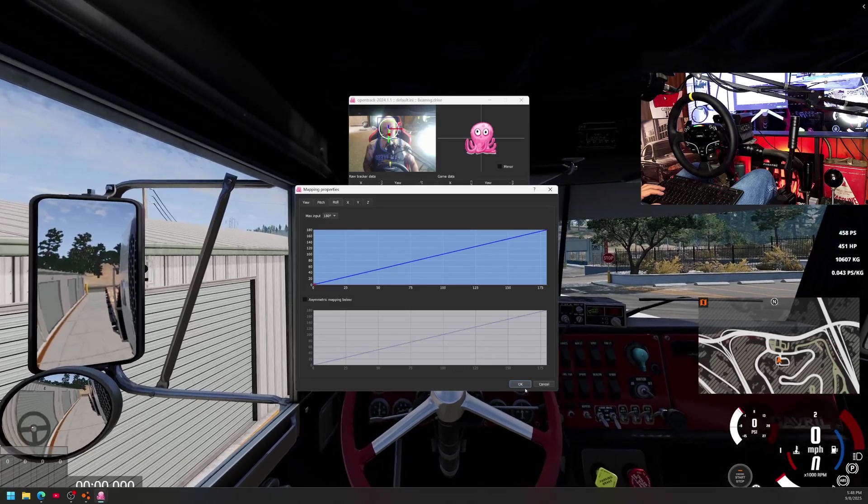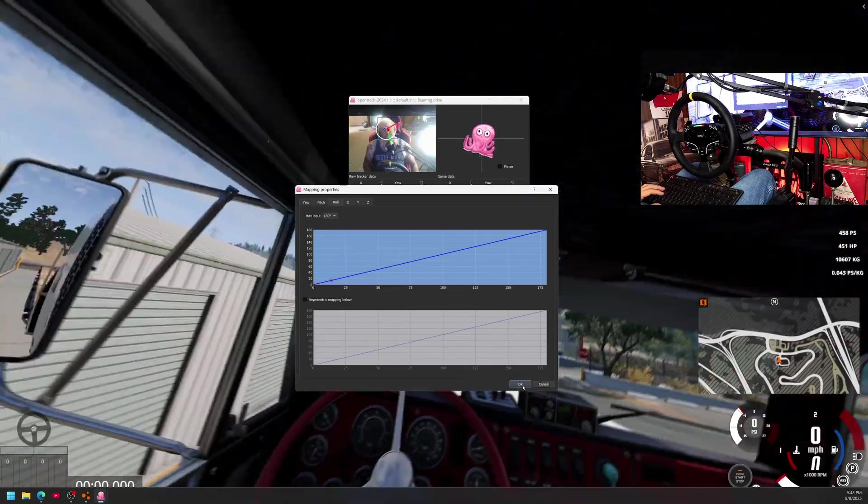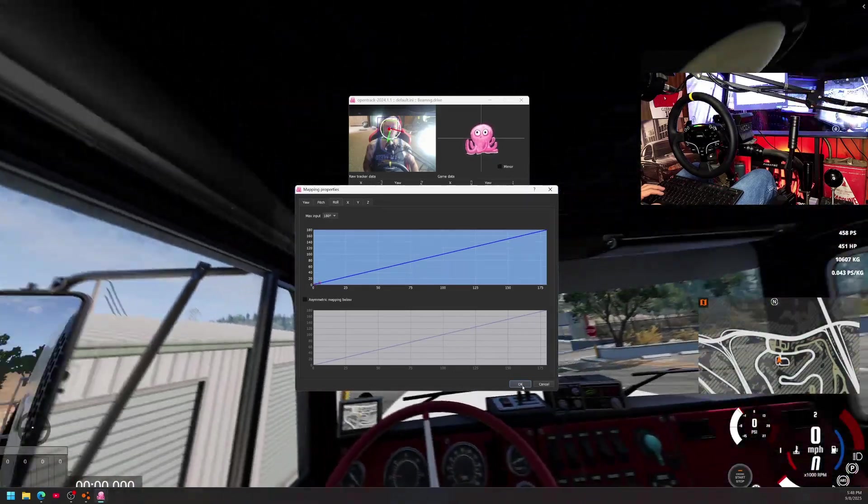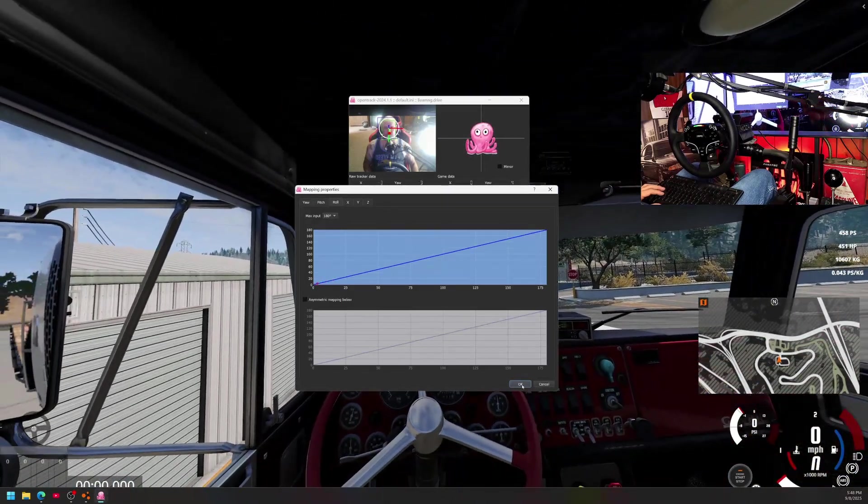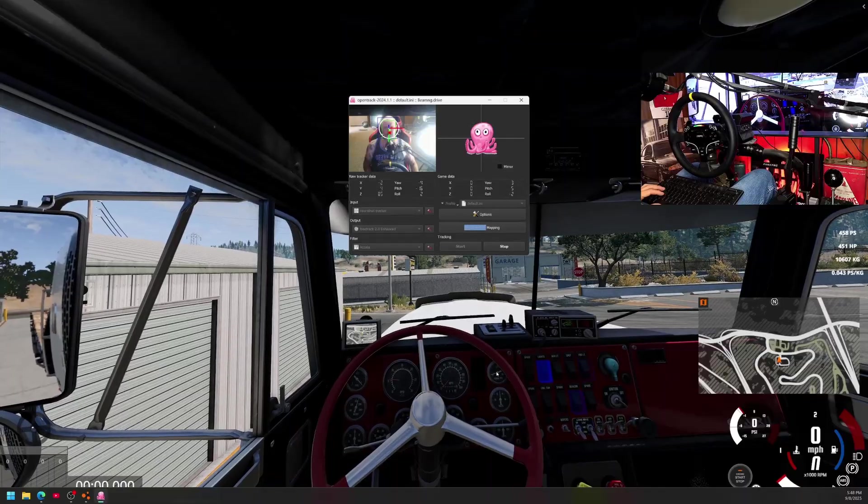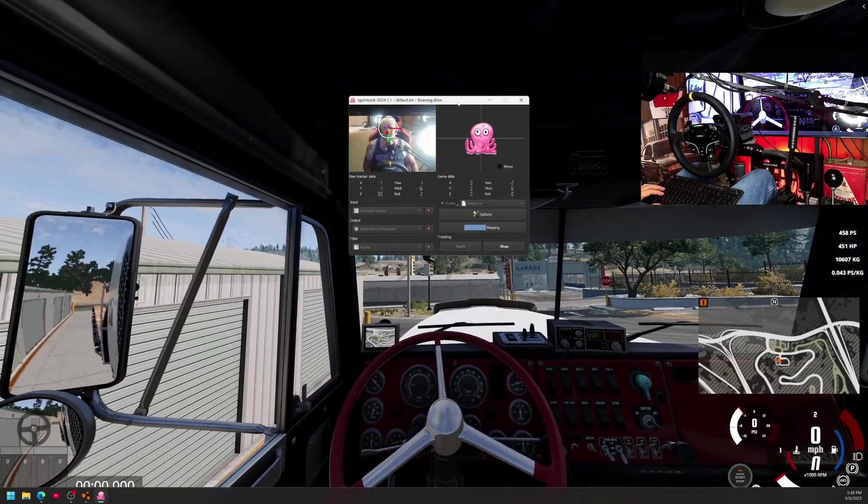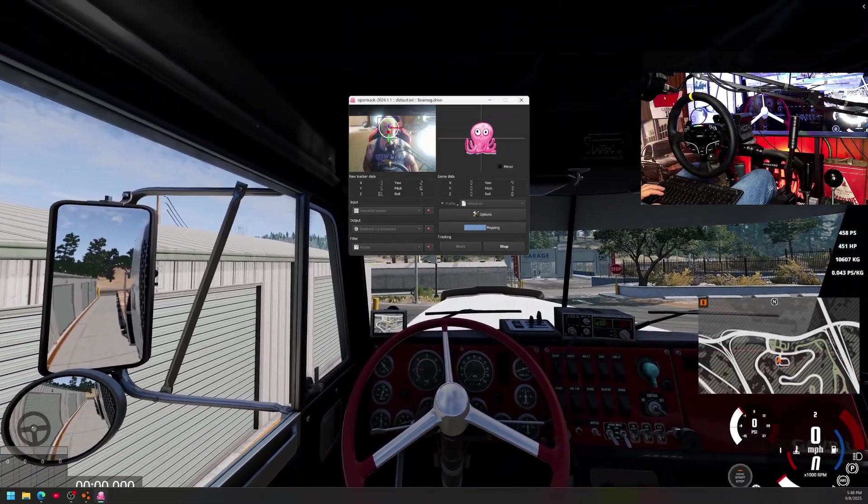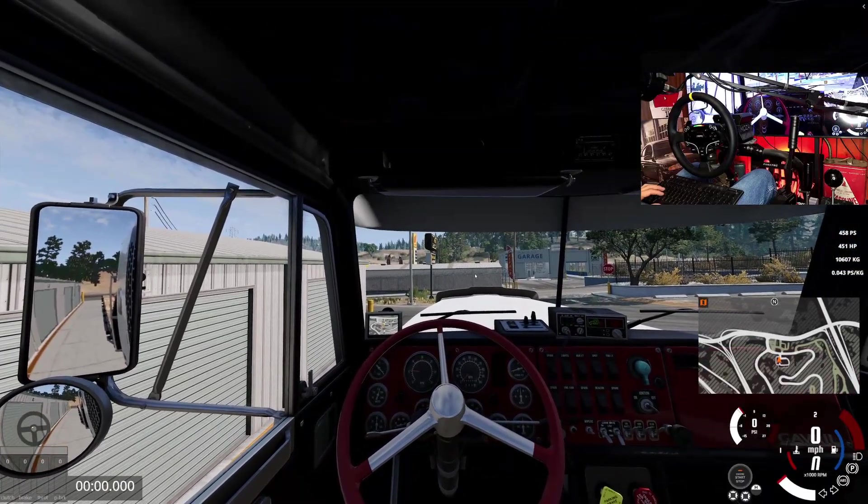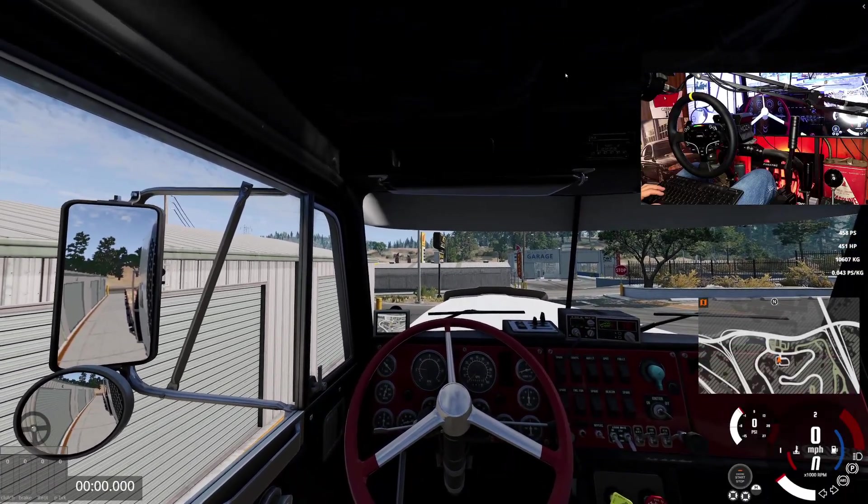And I have this set at 40 by 90 right here. And roll, I think it's just how it is, 180 by 180. I didn't touch this one just because it works. I'm not really too worried about the roll. I wasn't even going to do it in the first place.